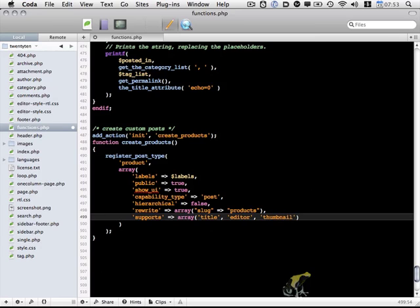You can check the WordPress codex for an exact list of all of the different items that custom post types can support. There are quite a few others - revisions, author, etc. Okay, so that's the basics there.